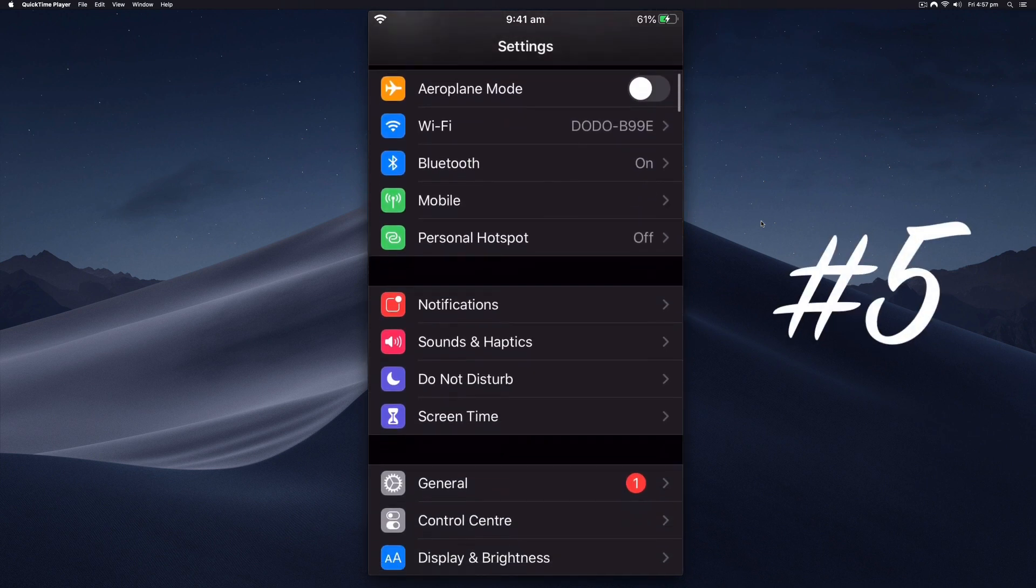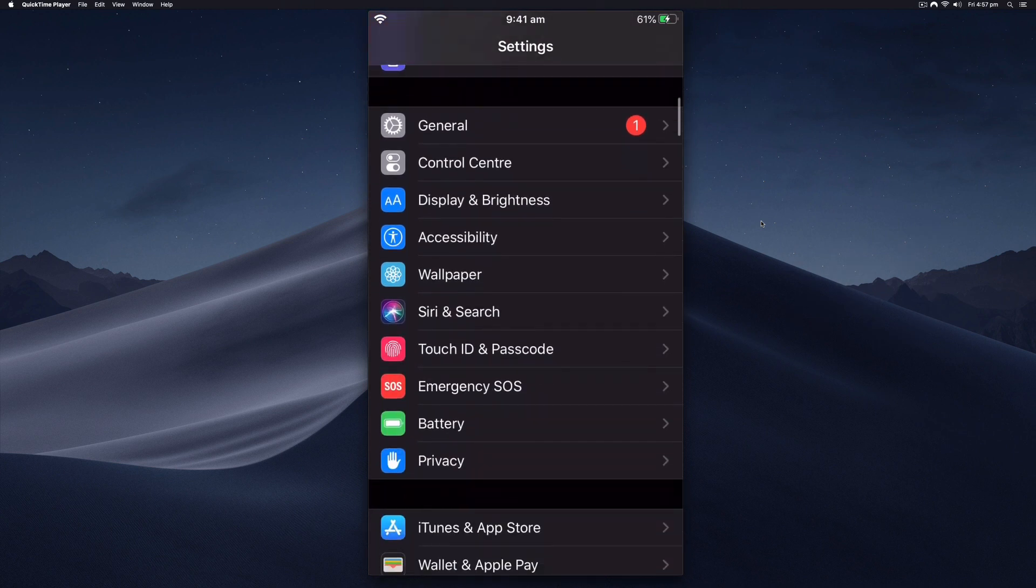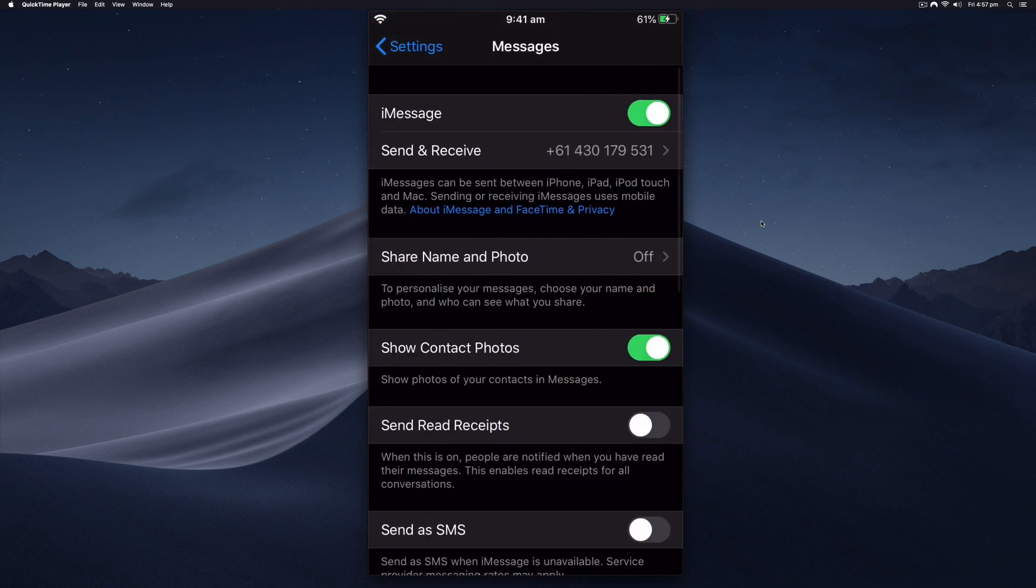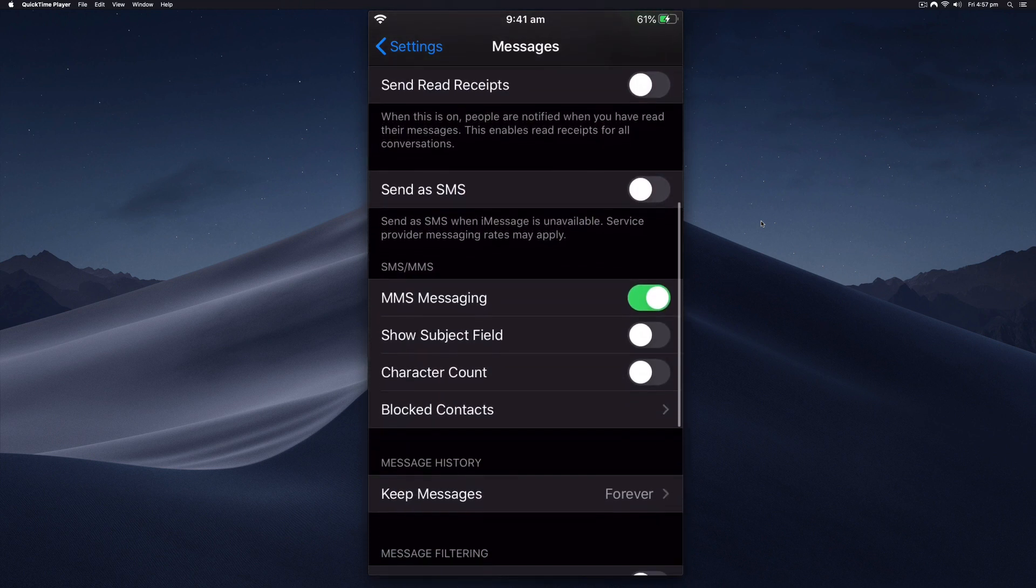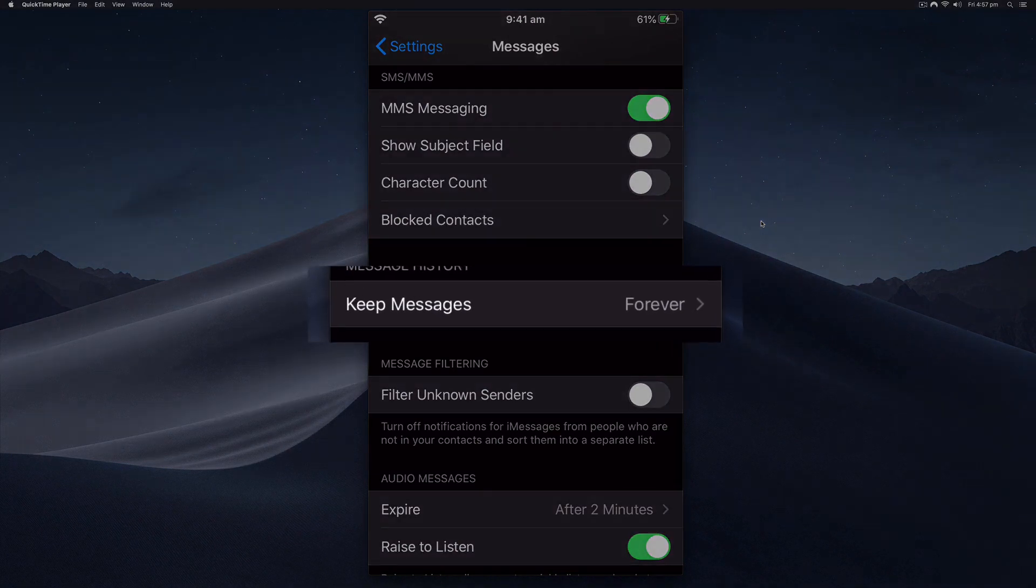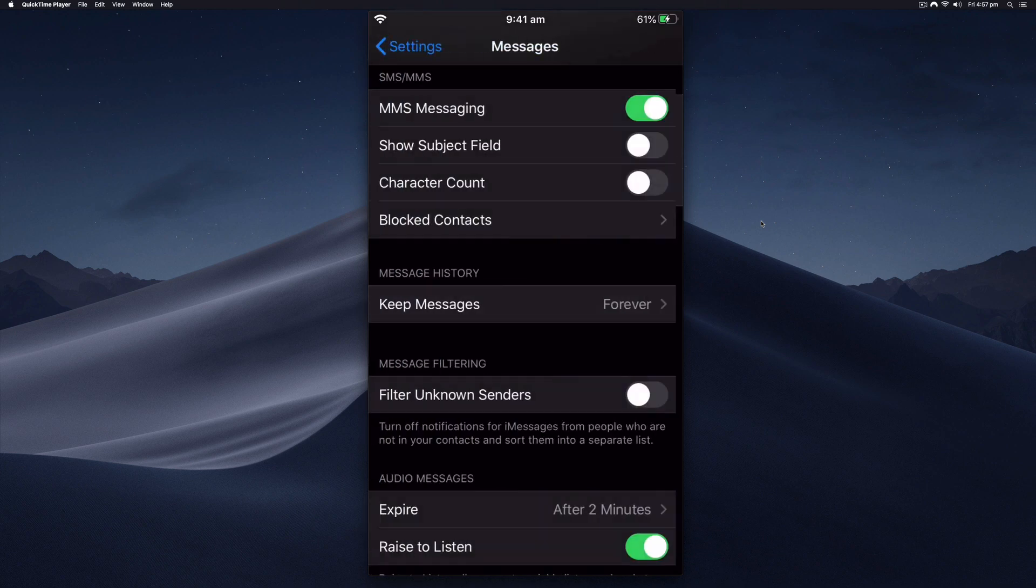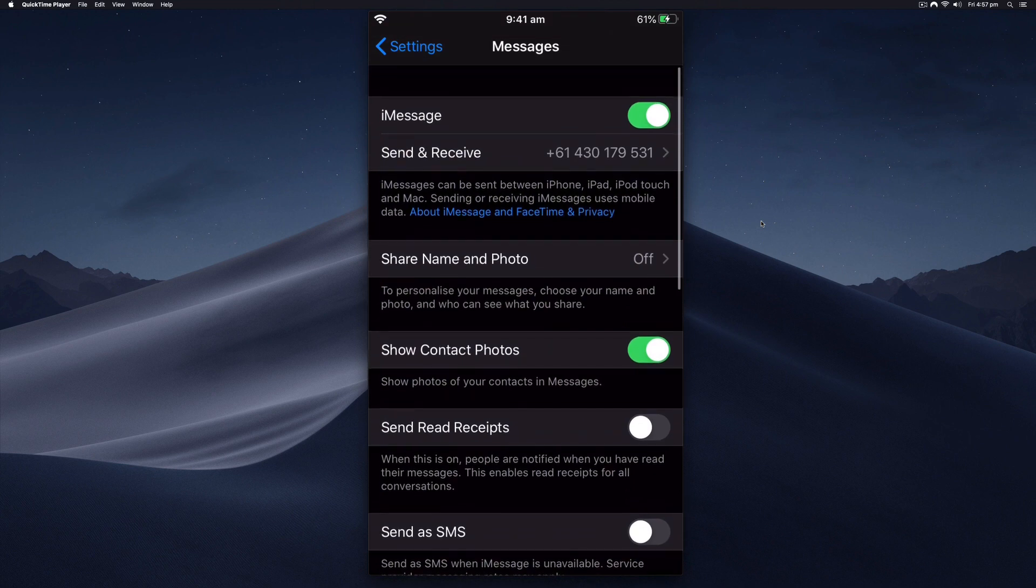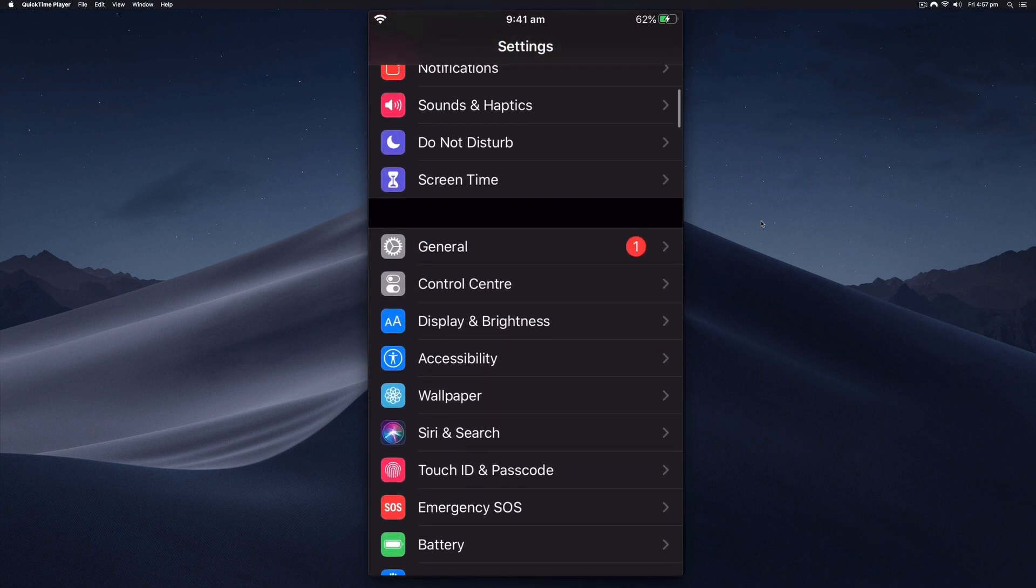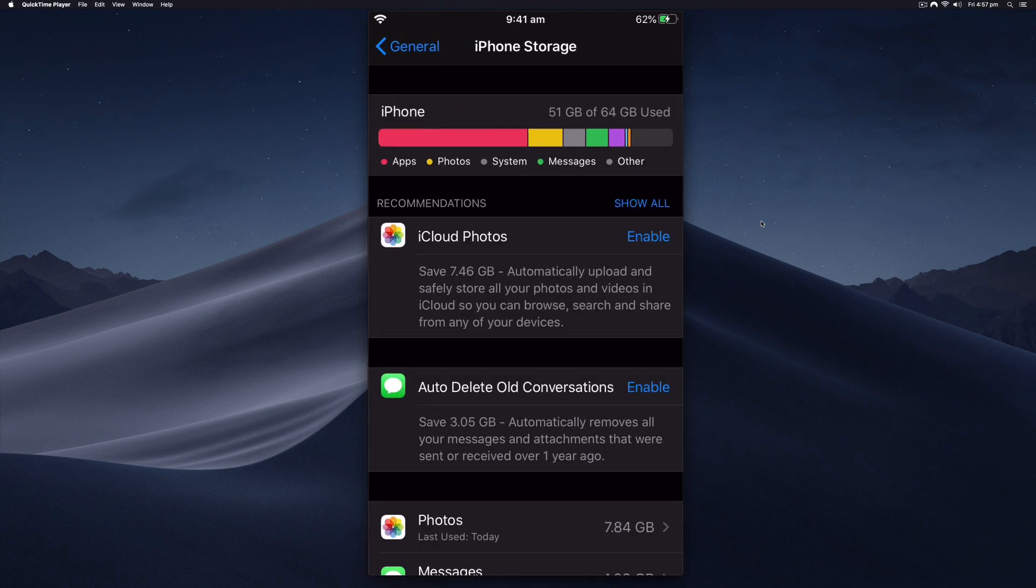The fifth and final tip is just under the main Settings menu. You're going to want to go down to Messages. This might not be for everyone—some people like to keep all of their messages—but there is an option here to keep messages forever, one year, or 30 days. You can back up your messages by backing up your phone. My messages are currently taking up almost five gigabytes.